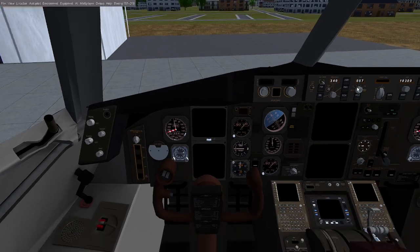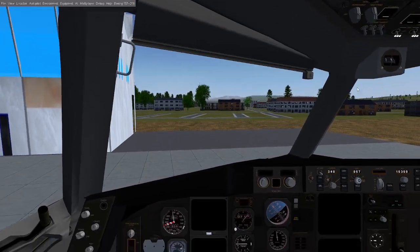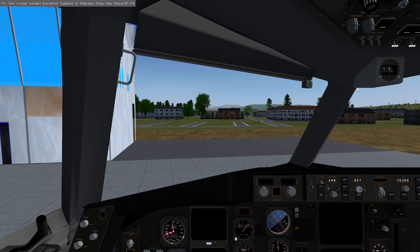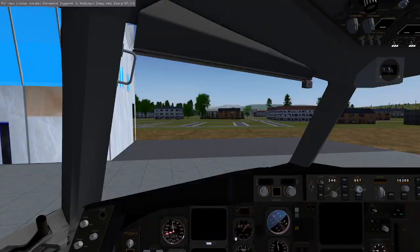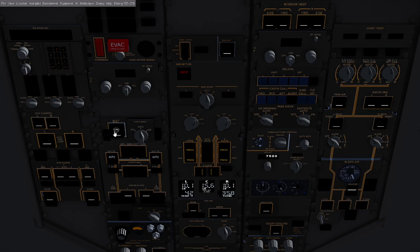Alright, so pretty much we can do everything from the overhead panel, so let's go ahead and go there. Okay, so the first thing that we need to do of course is turn on the battery and then check our fuel level.